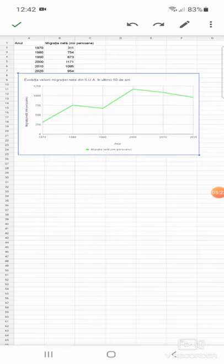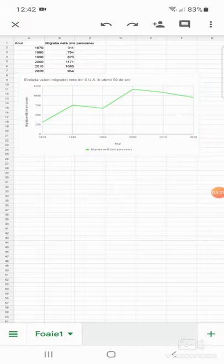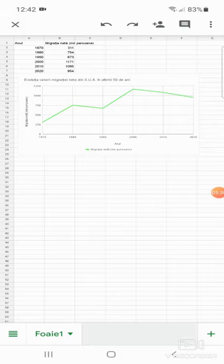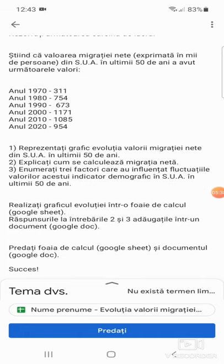Bun, apăs din nou pe bifa verde din partea superioară a ecranului, din partea stânga sus, și apoi pentru a părăsi documentul, apăs pe acel X din aceeași parte a ecranului. Iată, documentul este atașat. Temei mele rămâne să predau. Nu înainte de a crea și un document.